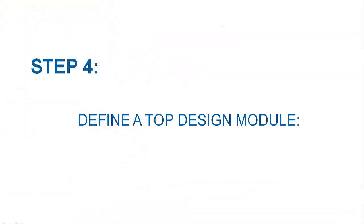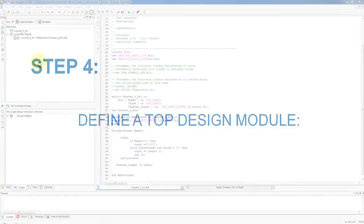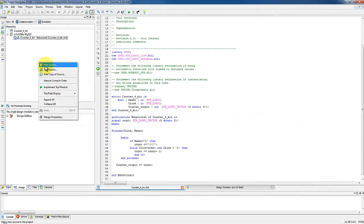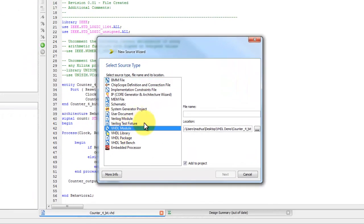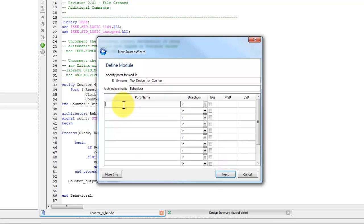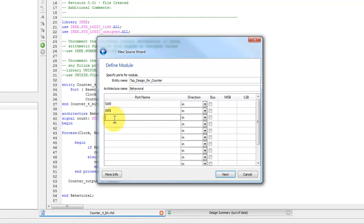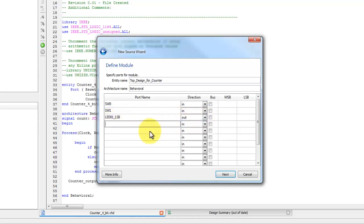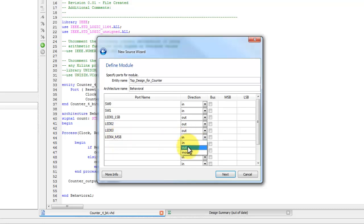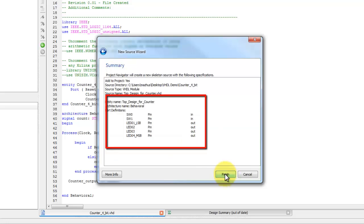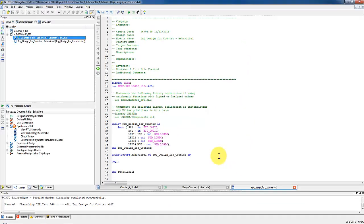Next step will be to define another VHDL module, which we call it a top level design with the name top design for counter. After clicking next, now we can specify ports for this module. Declare two switches SW0 and SW1 as input, four LEDs as output that are LED1 as the least significant bit, LED2, LED3 and LED4 as most significant bit. Here is the complete port definition. Now click finish.